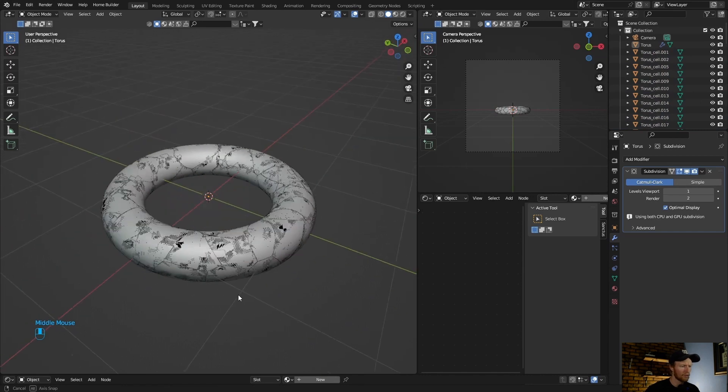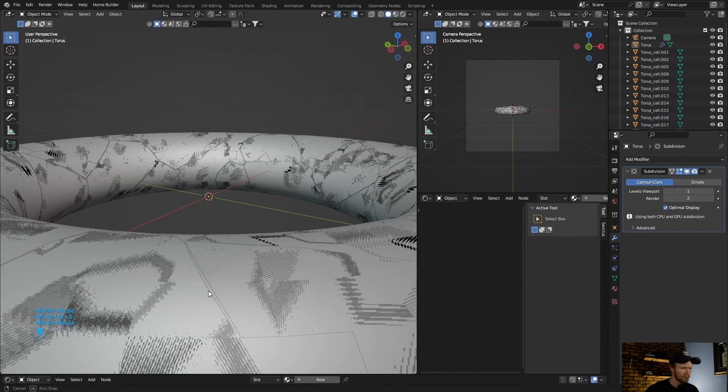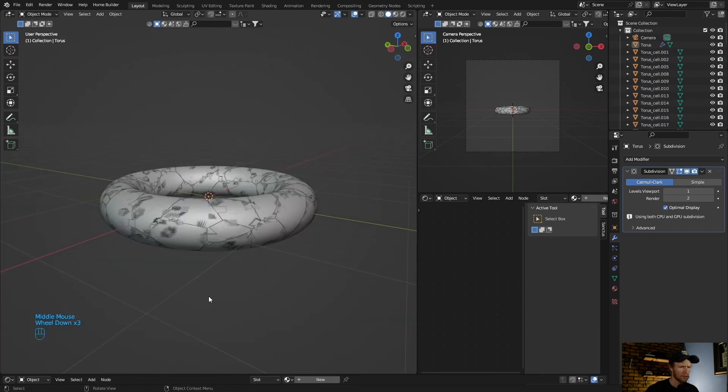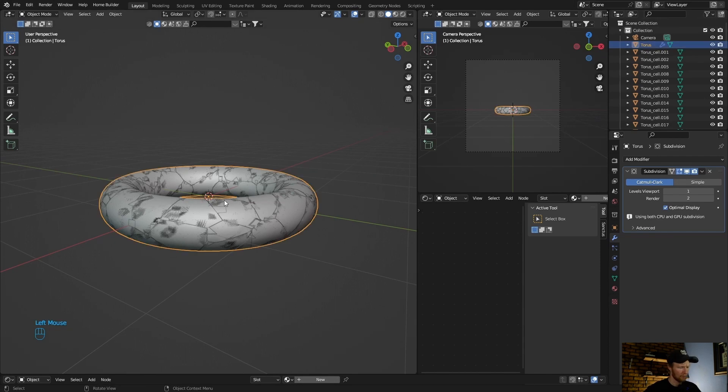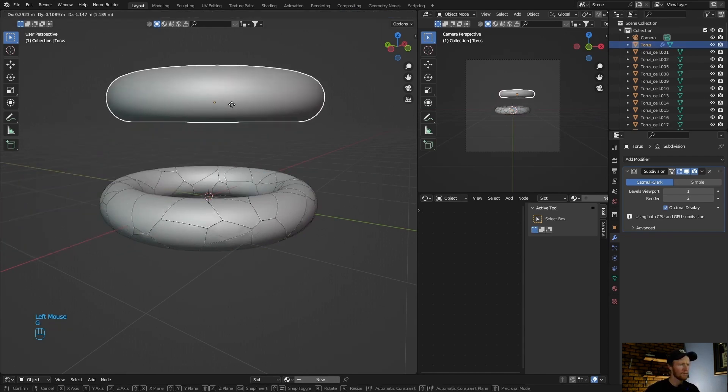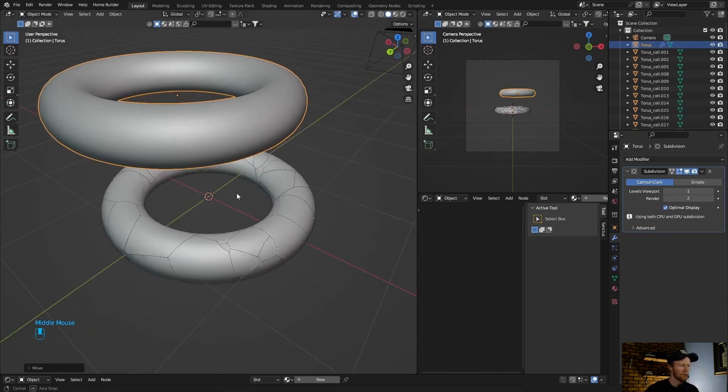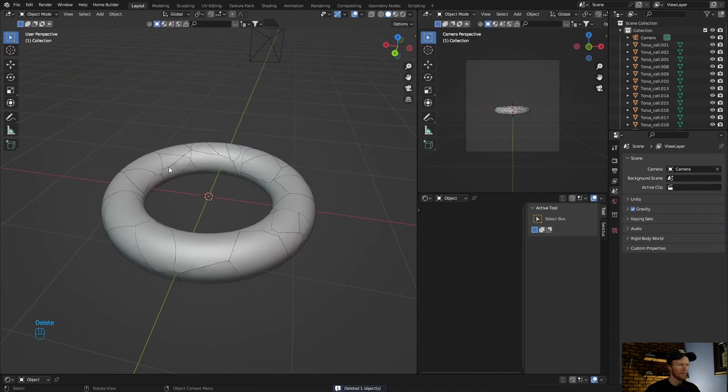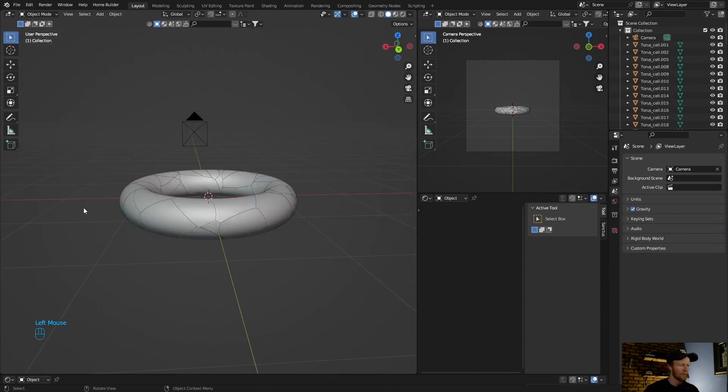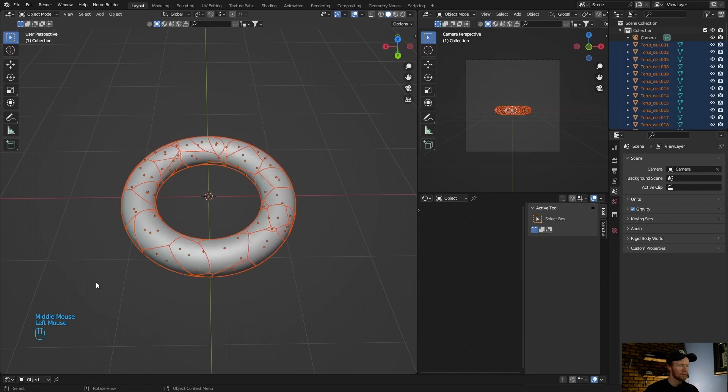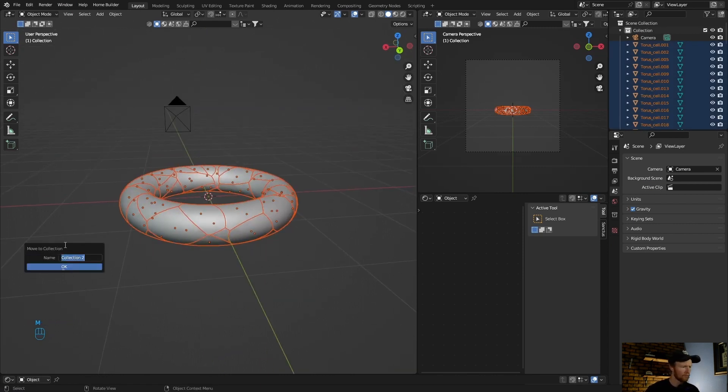Now you can see we've got fractures. If you look here, all these nice cracks. Press G to take the original object away, then you can just delete it. Select all and then hit M, new collection. You can name it collection two.